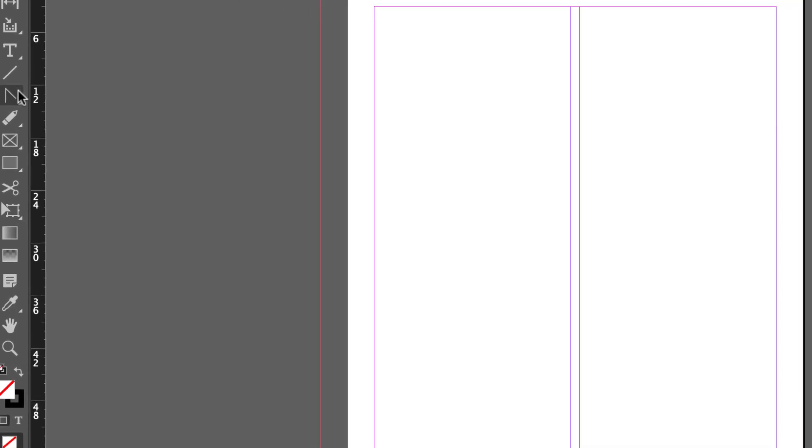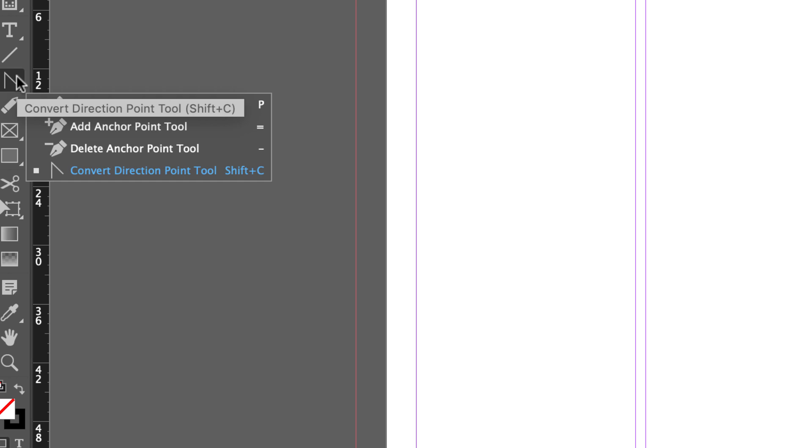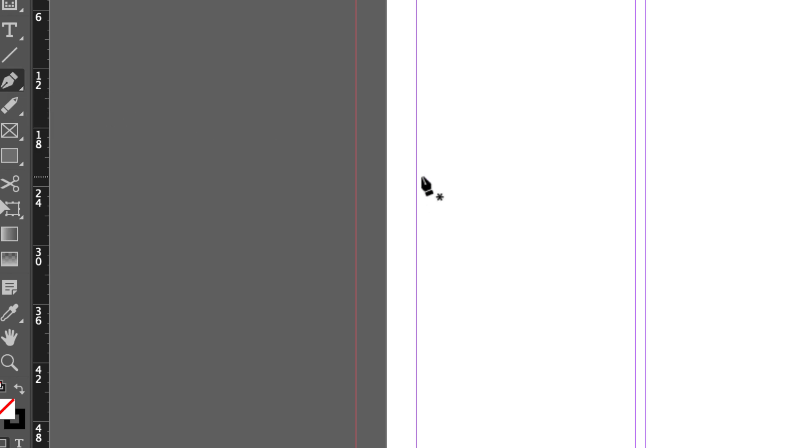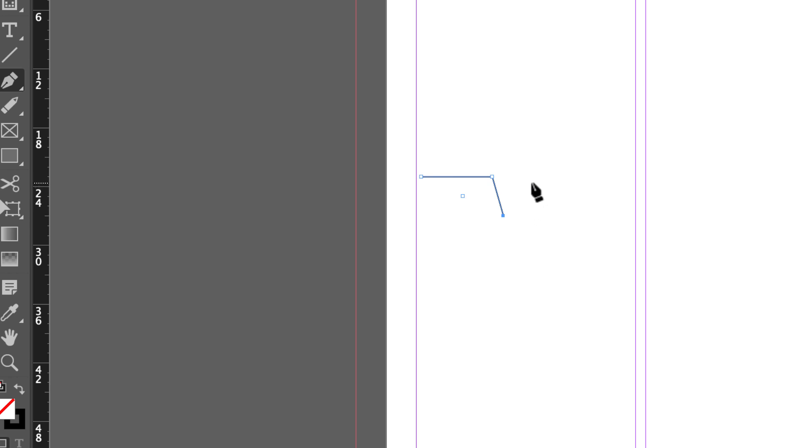What the pen tool does is adds points and then the points create a path. So every click is where I'm adding a point and the paths are being drawn for me.